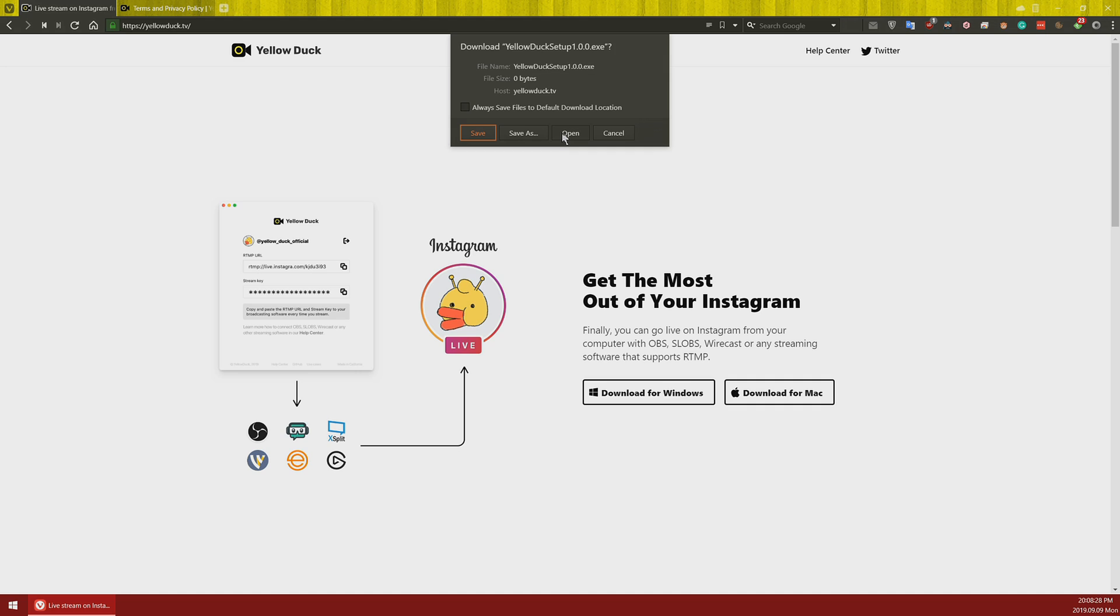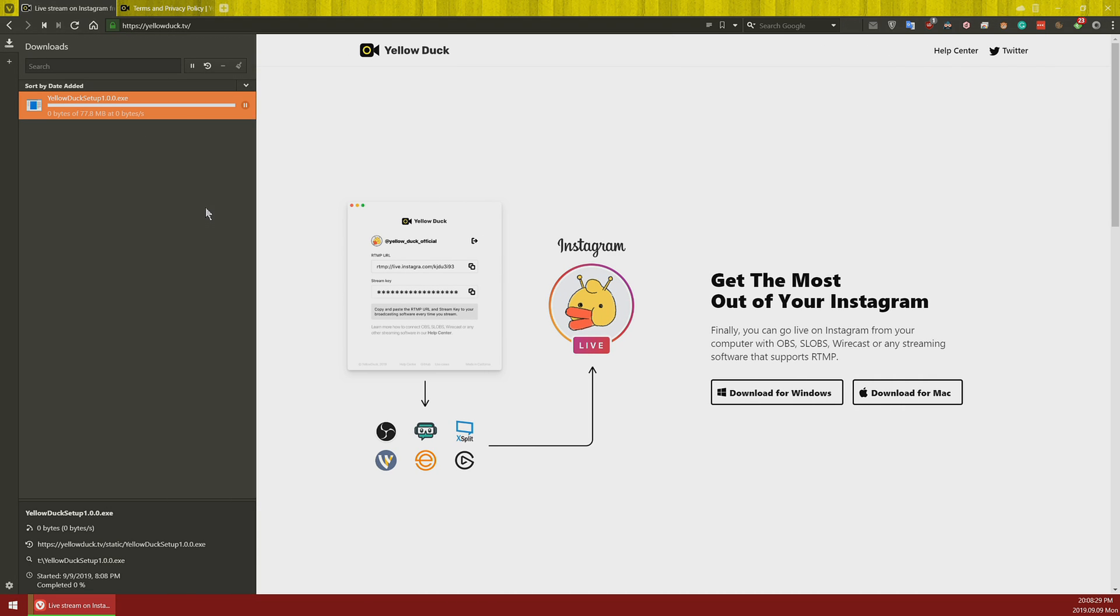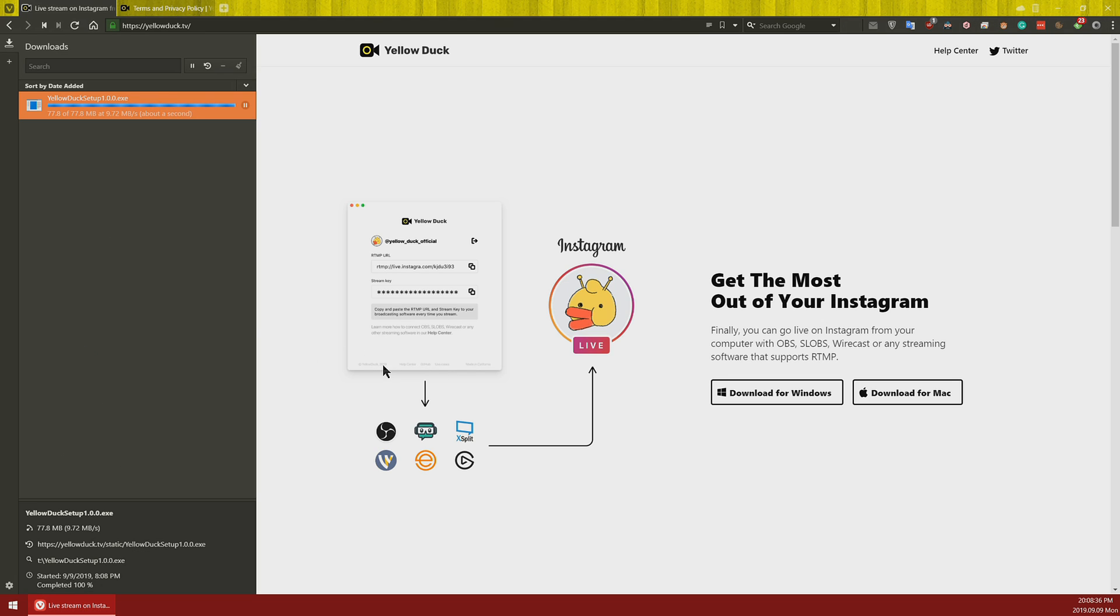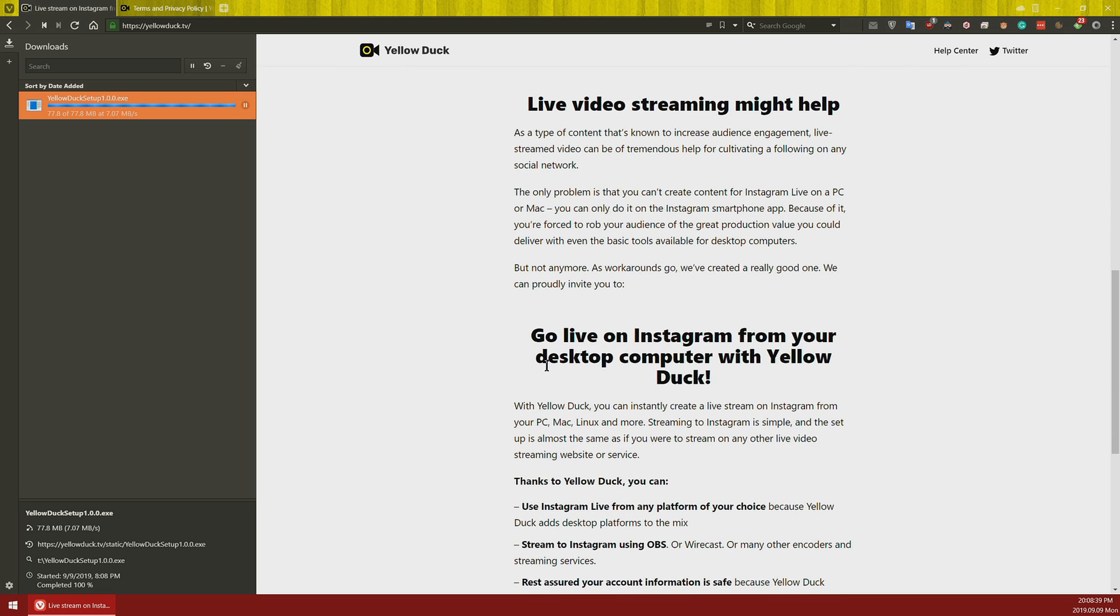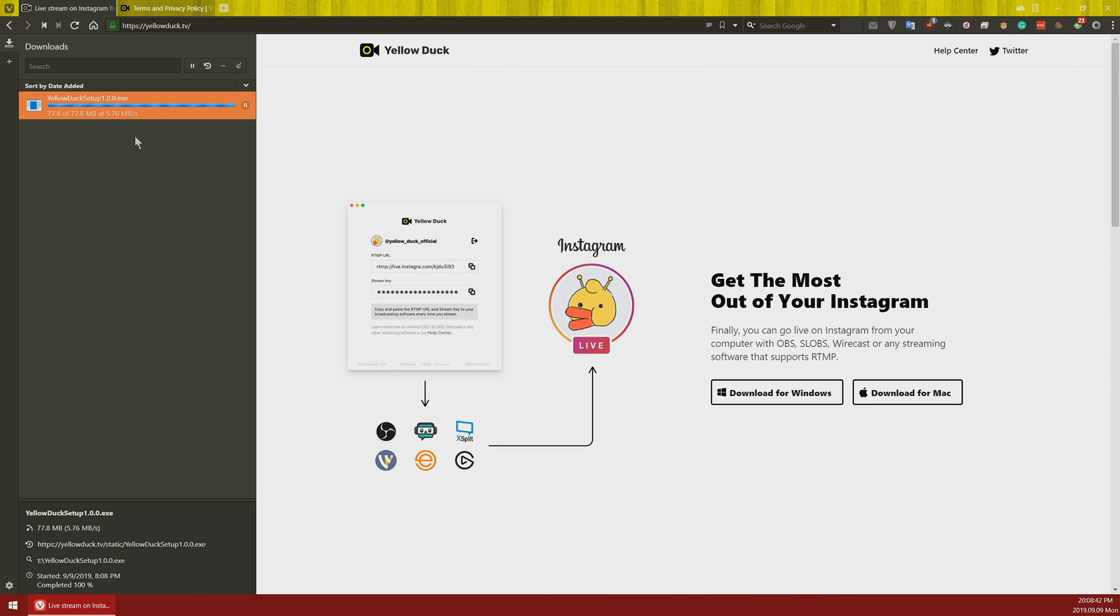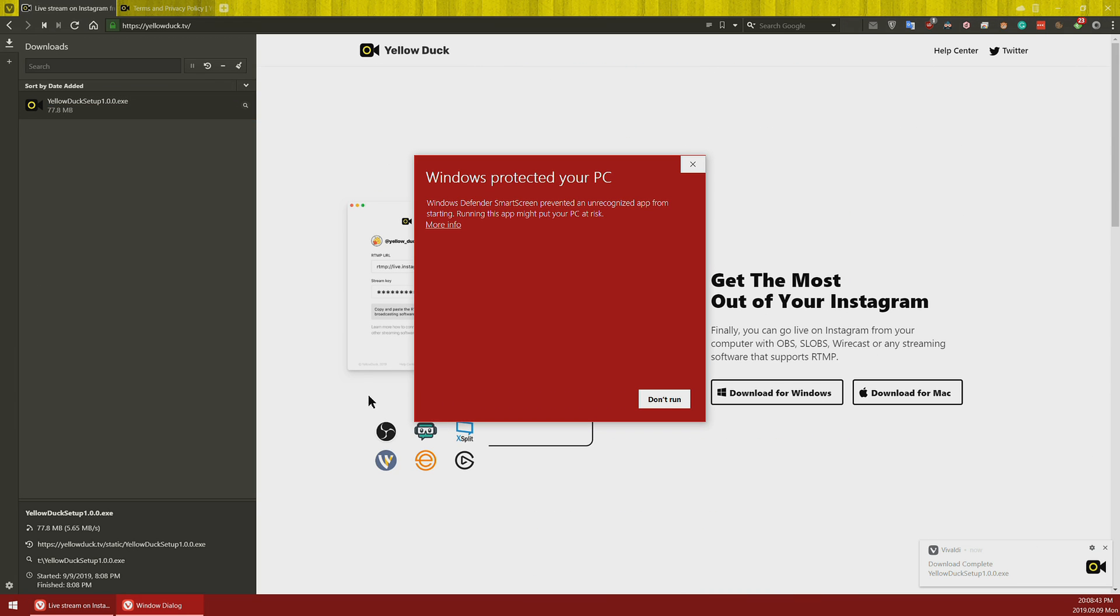Now to start, let's download and install Yellow Deck application. Keep in mind that in current state, it doesn't allow you to read chat, to store past broadcasts, and also to stream for longer than an hour. But that's a basic limitation of Instagram itself.